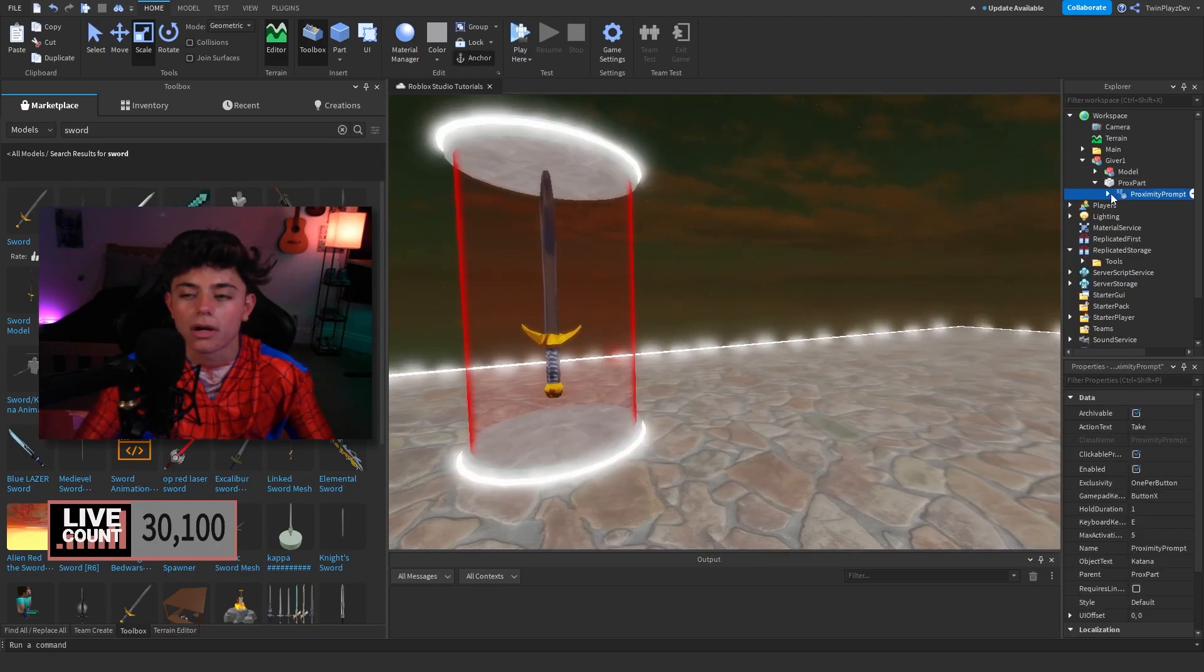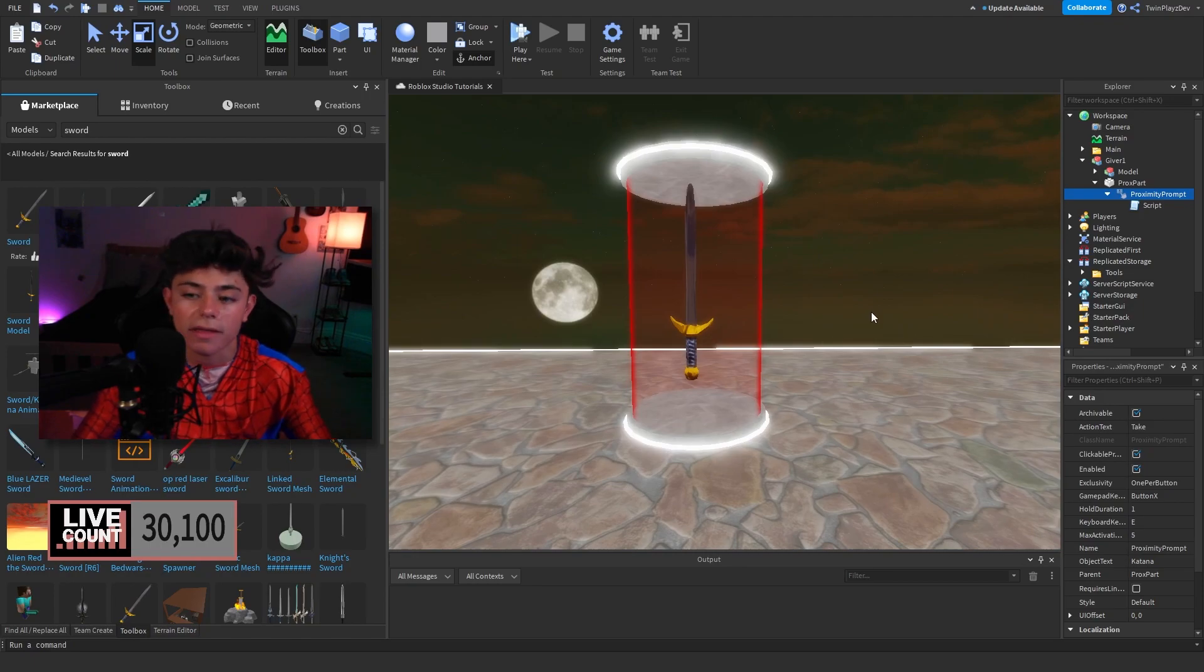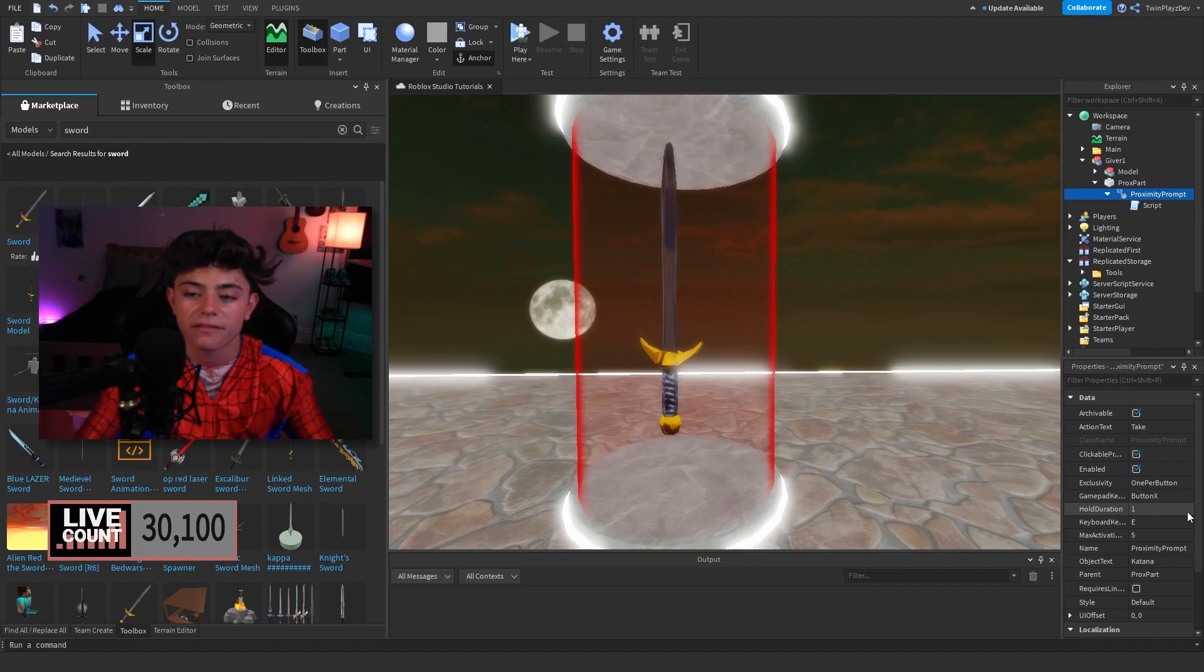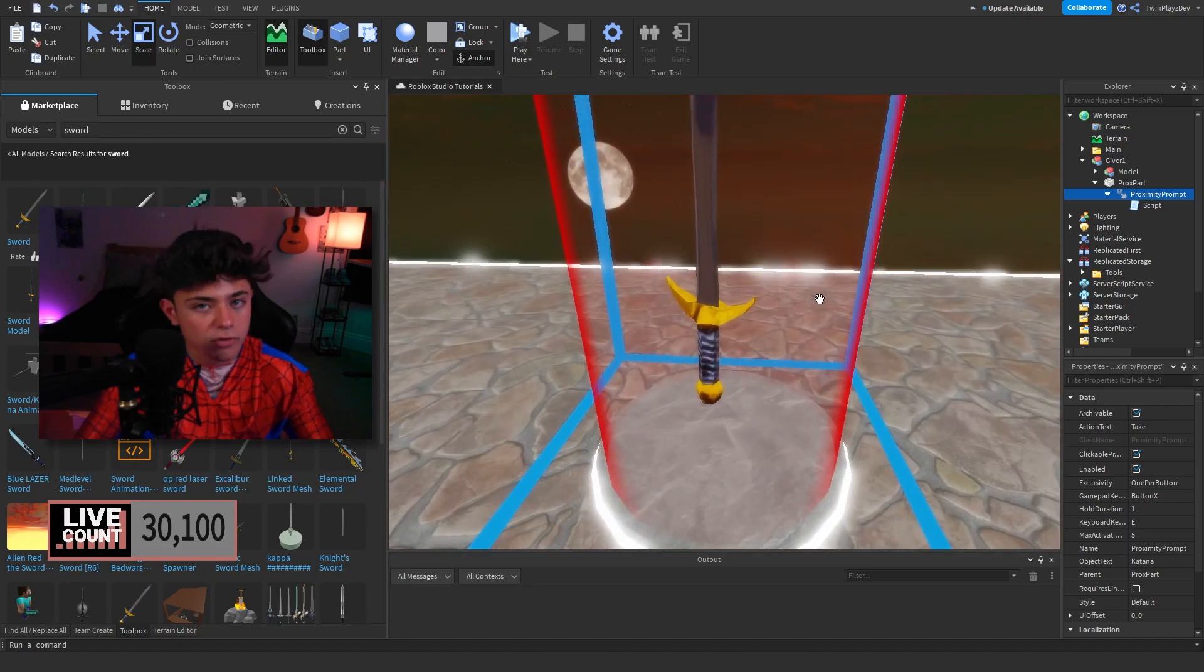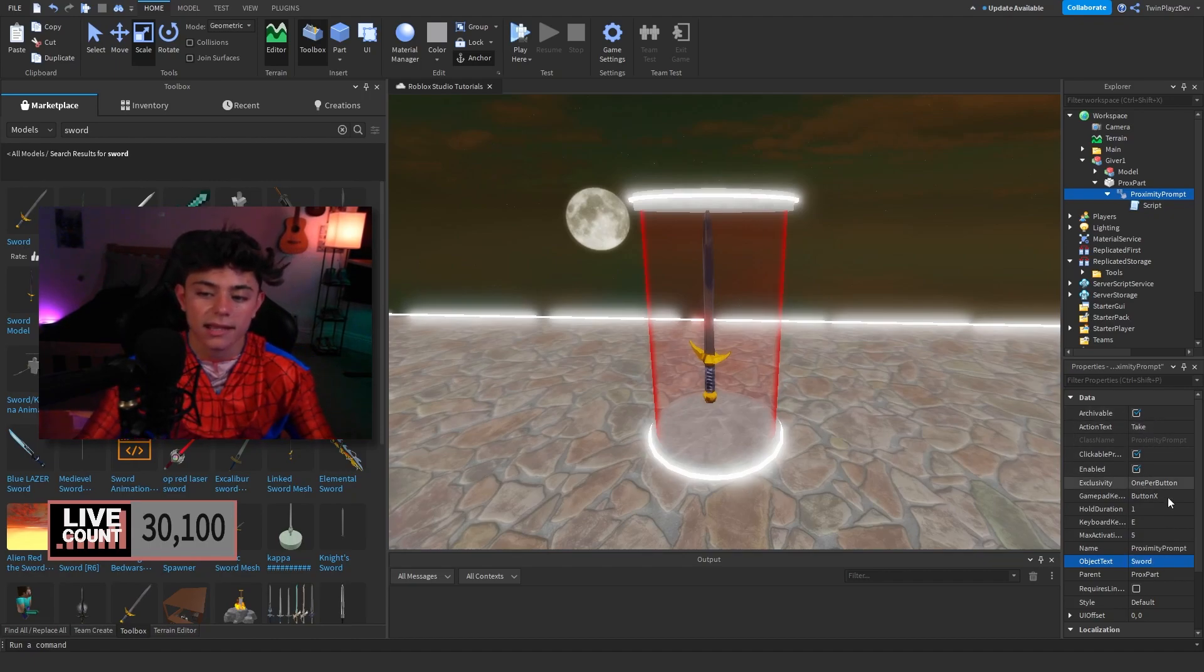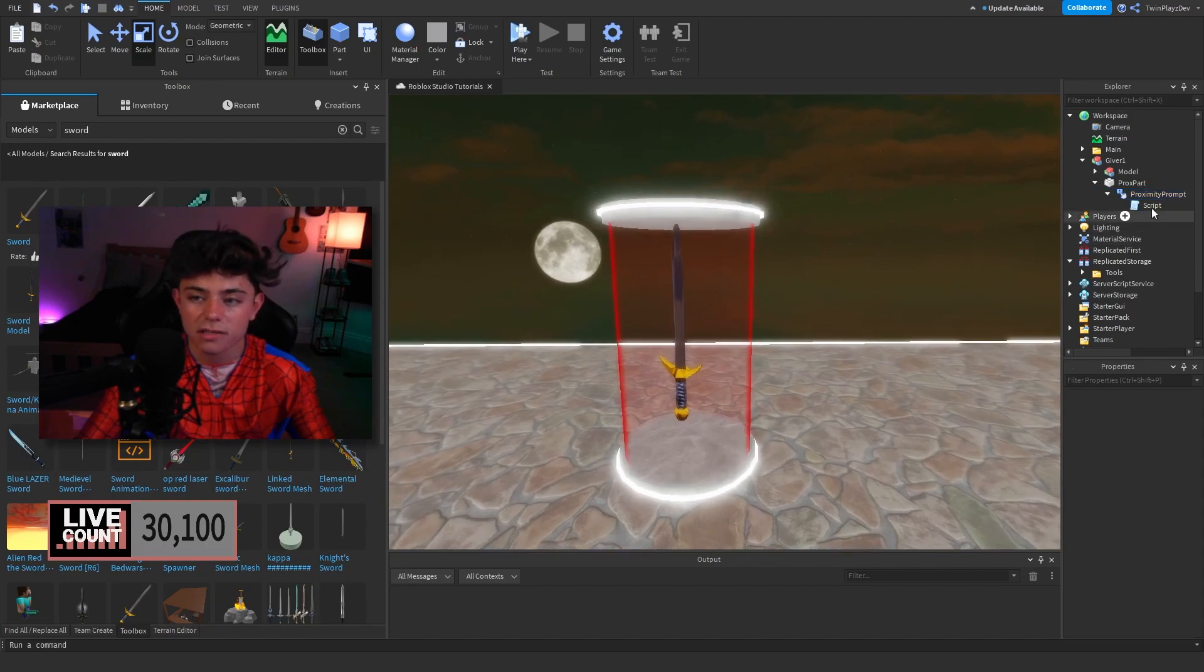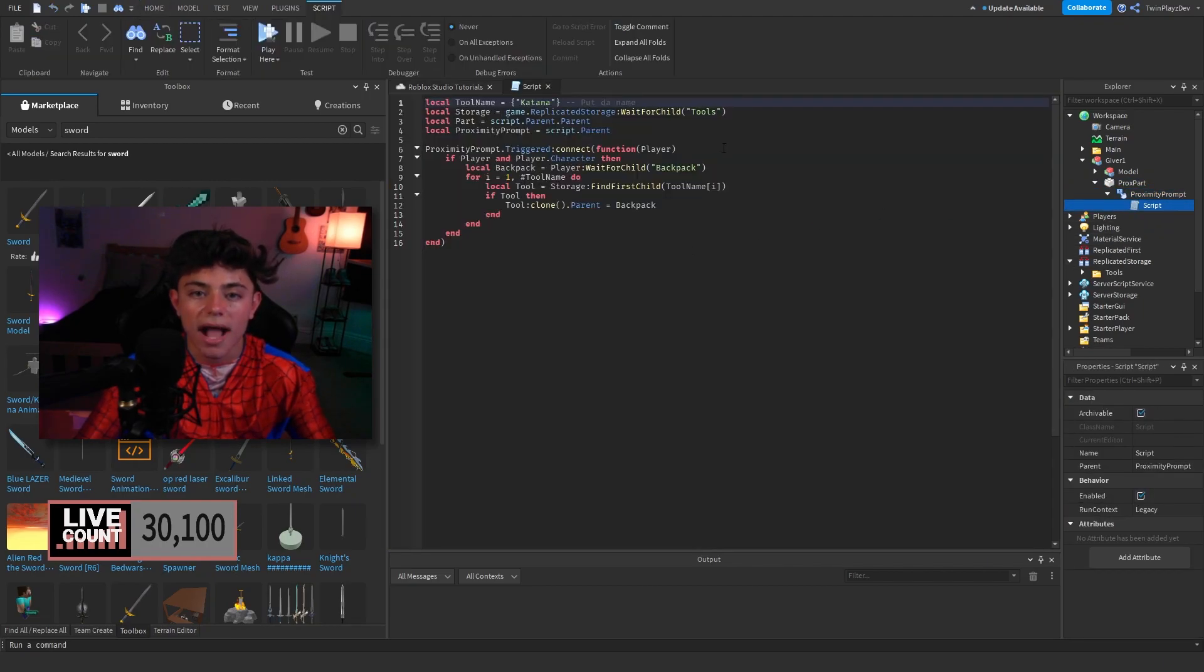Then what you're gonna want to do is you're gonna go on the proximity part. So proximity prompts—you're gonna be able to do a few things. You're able to change the properties of them, you can change how they look. The hold duration is set to one. You can change this to anything you'd like, like 0.5, anything. Keyboard activation I just did E, and activation distance I did five so they have to be a little closer to it because you don't want to be too far or else it's gonna look weird. In object text we're gonna make this Sword, and then we're gonna say Take as the action text. Requires line of sight, we want to make sure that's off.